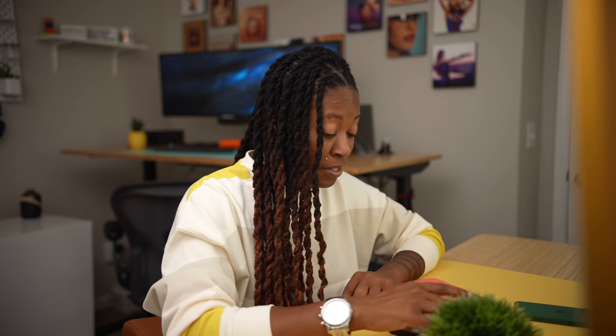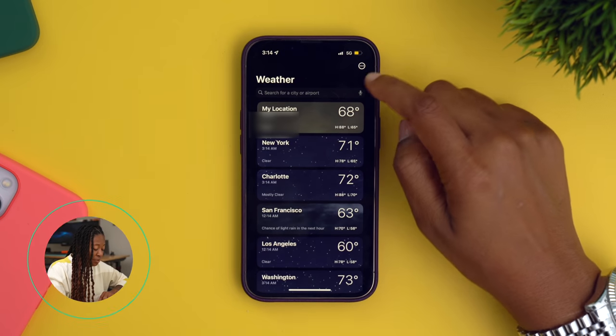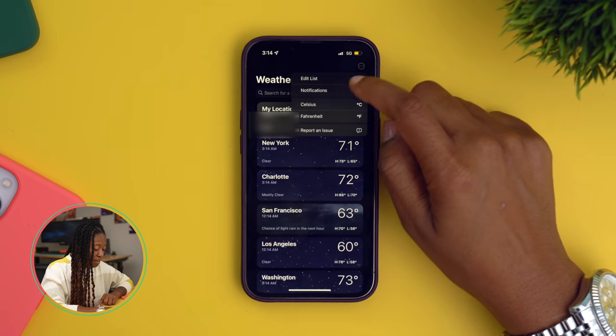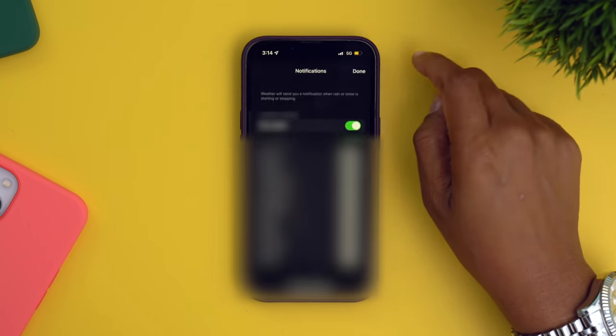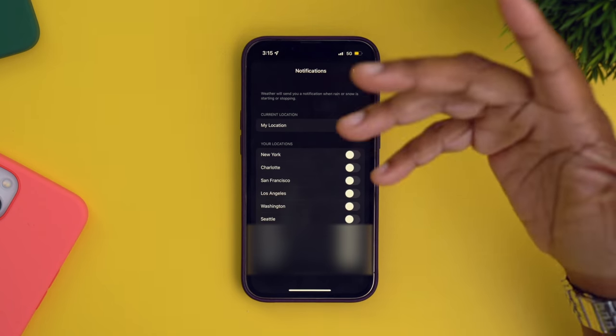Rain notifications — it's the worst when you're stuck out there without an umbrella. So let's change that by going into the weather app and making sure you get alerts when it's about to rain. Once you're in here, tap these three dots in the top right and go down to notifications. Then you're going to turn on each city that you want to be able to get rain notifications for. And that's it.